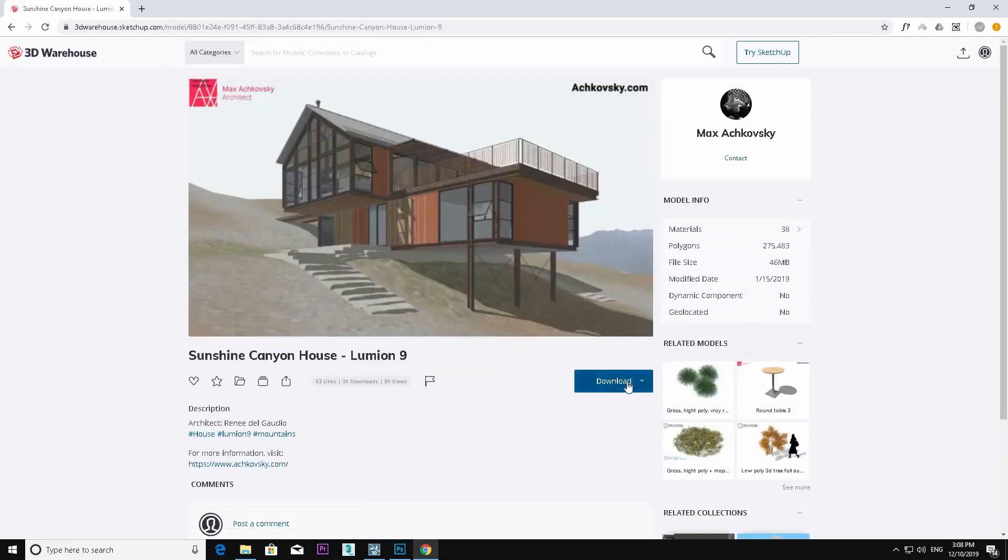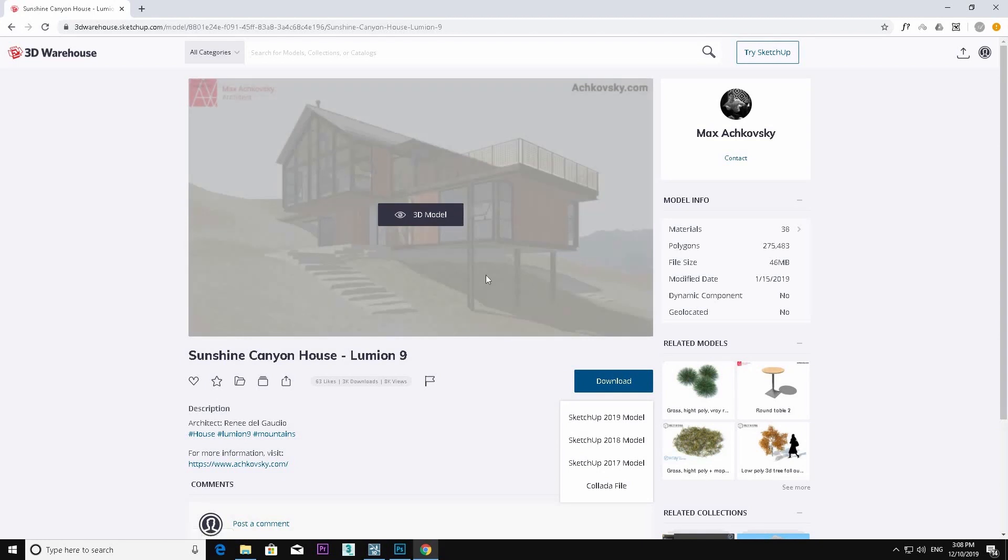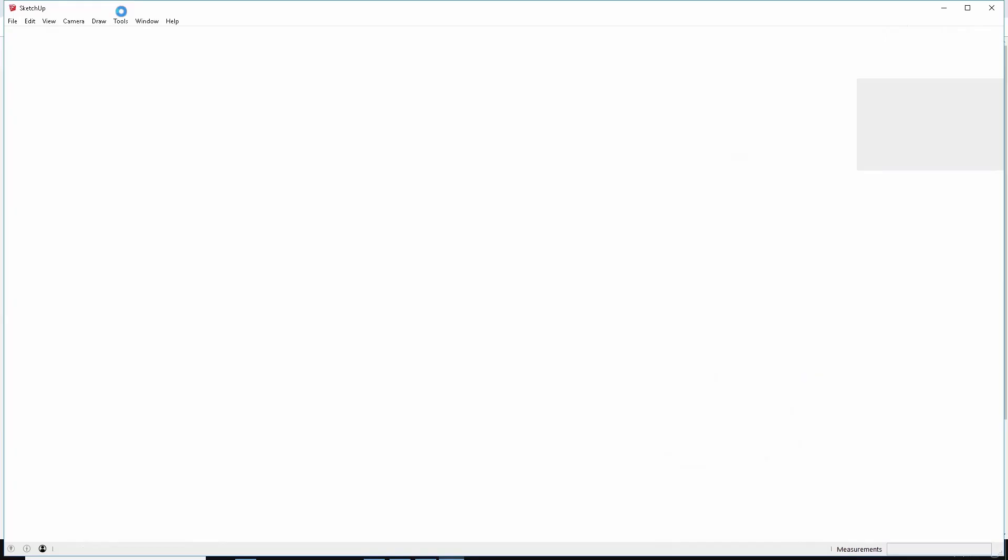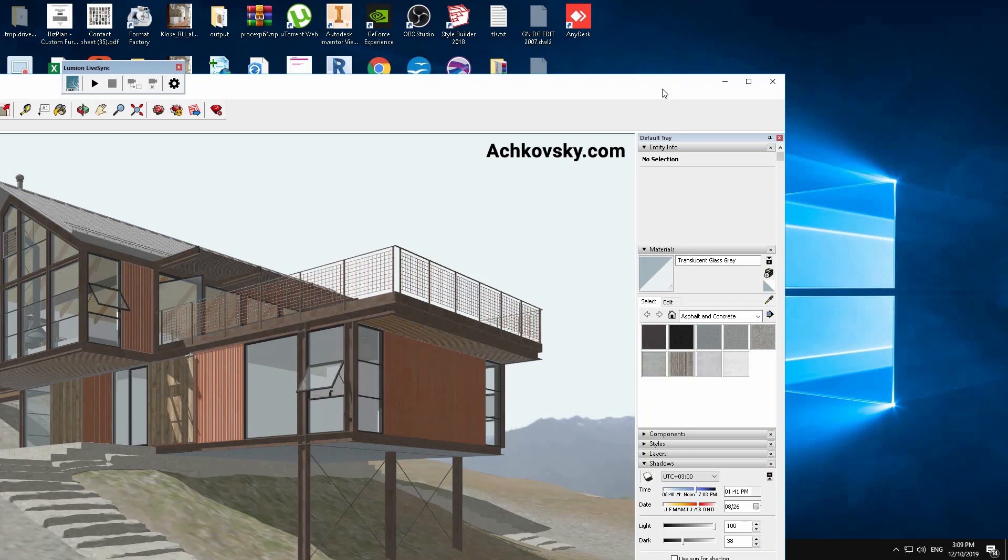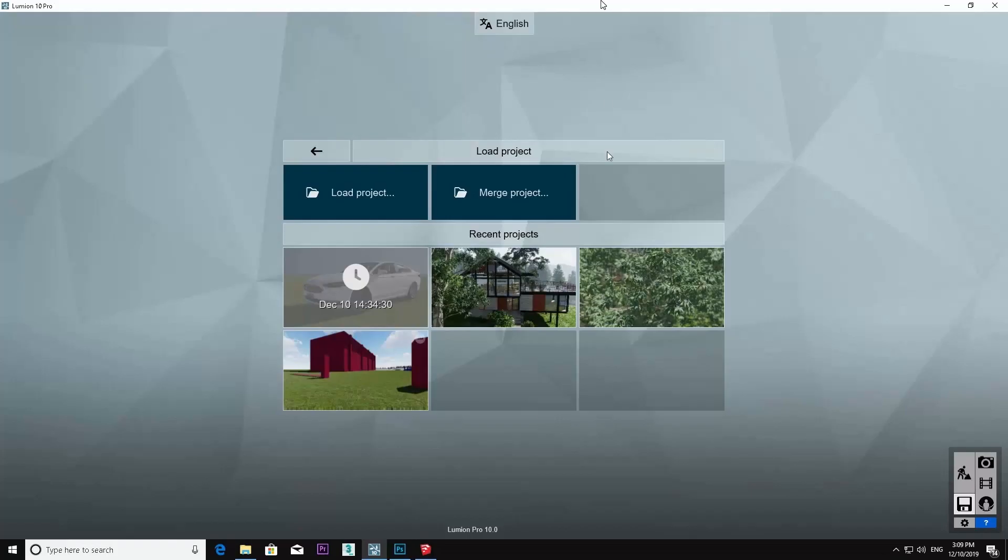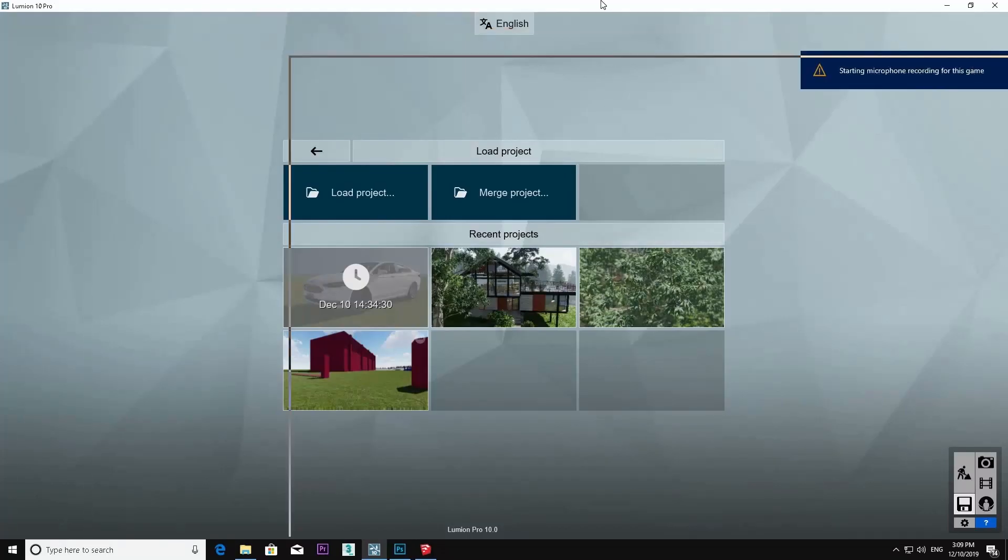Search Lumion 9. You can download a Lumion 9 sample project. You can open it from SketchUp, then you can start it from live synchronizer or import to Lumion.